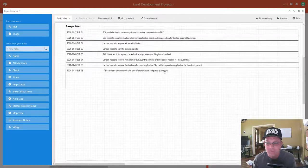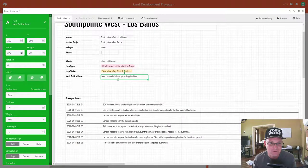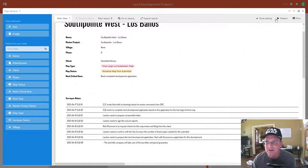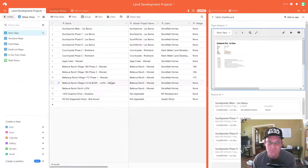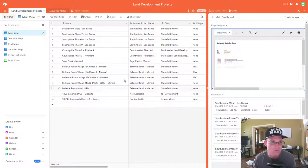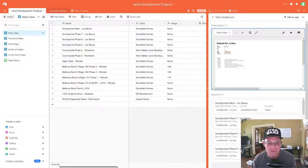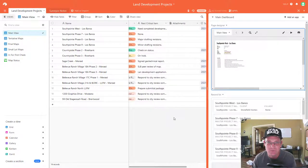Now I want to refactor my table design a little bit. I've got this 'Next Critical Item' field, and I want to refactor the design to allow for multiple critical items, since some projects may have more than one. To do that, we're going to take that critical item field, turn it into its own table, and then link it — which is kind of what we did with the surveyor notes before.